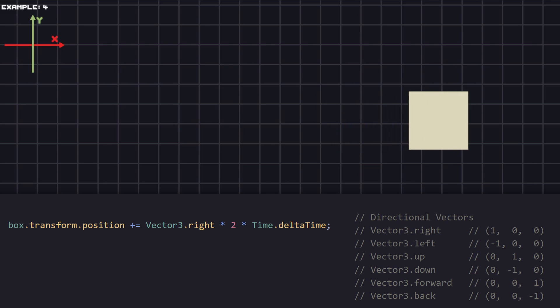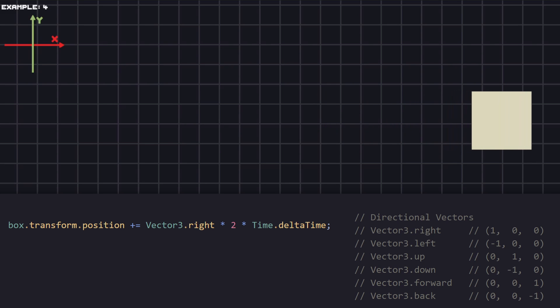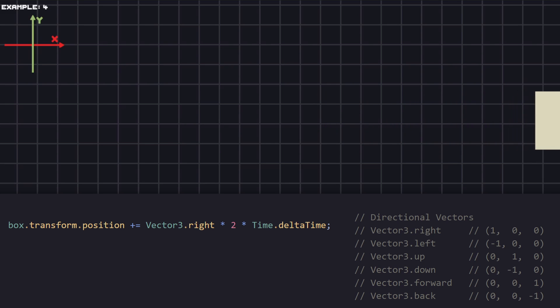There is a short version for every direction we want to use. So, in our case, because we are moving on the X axis, we are using this one.